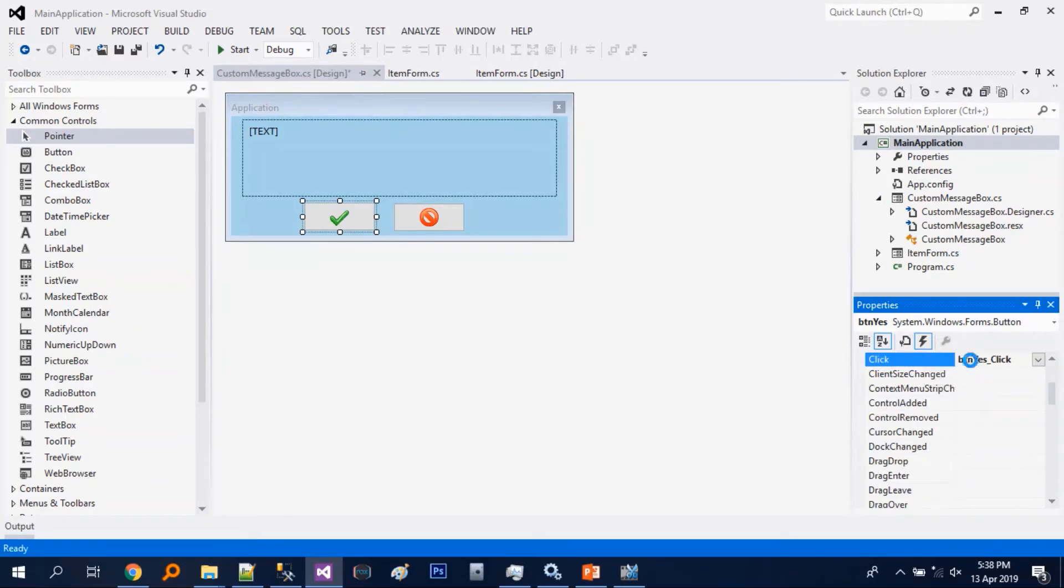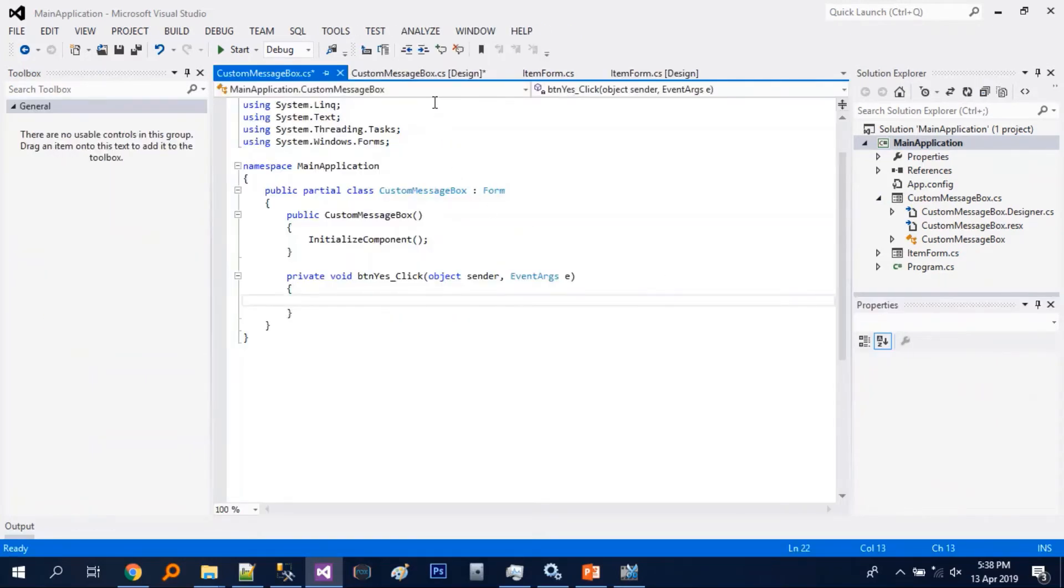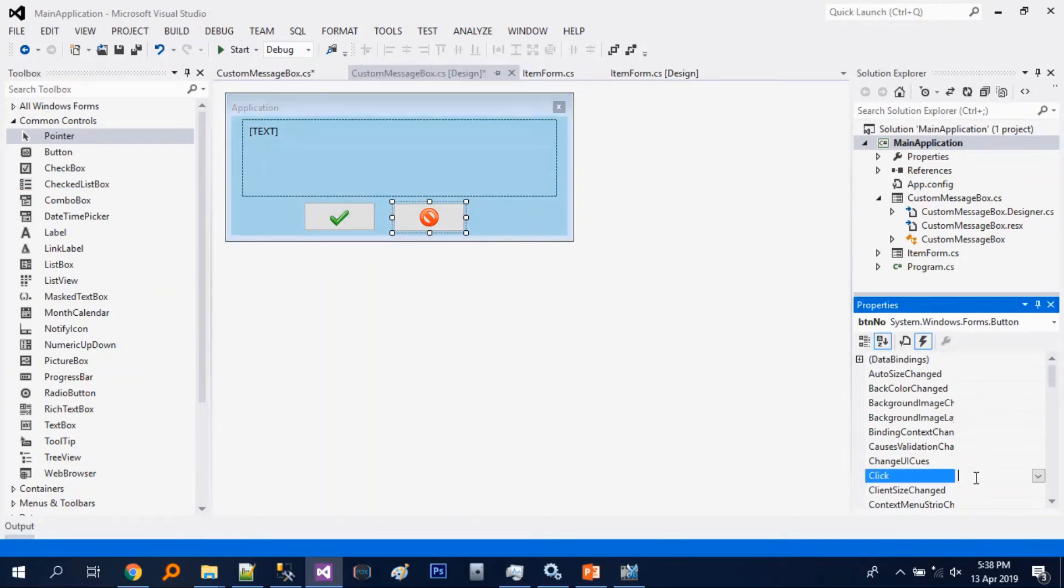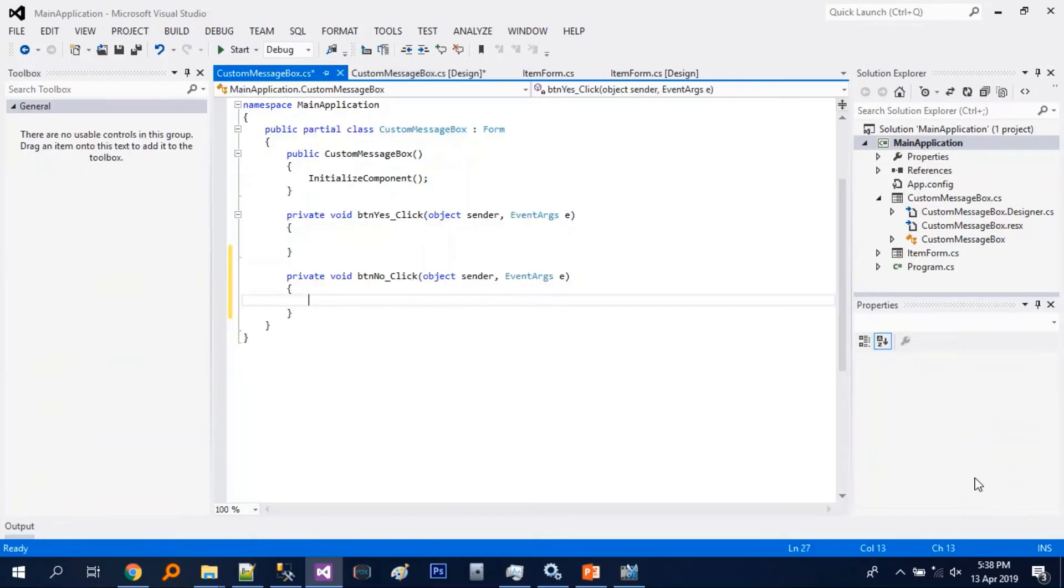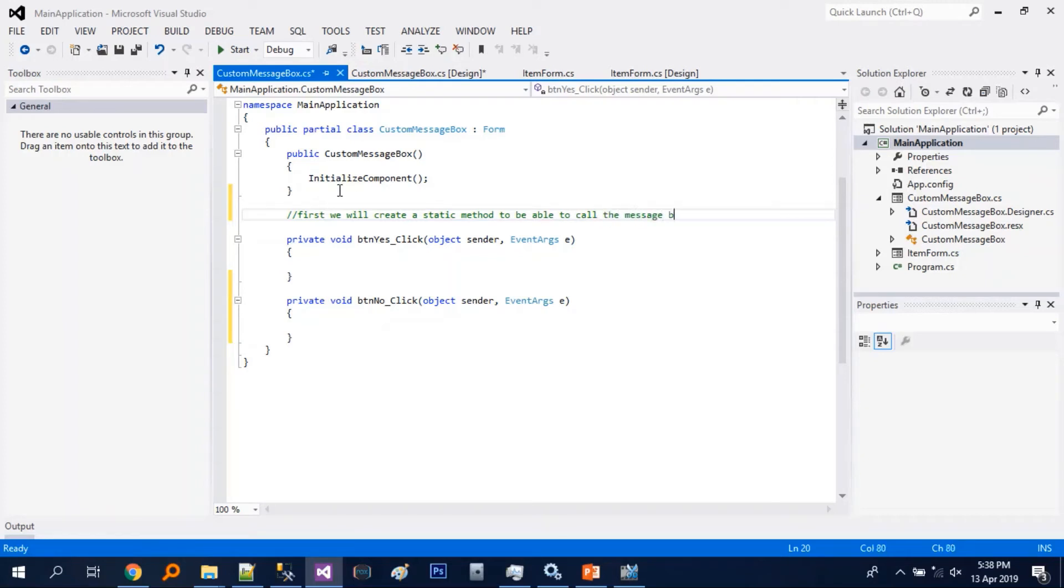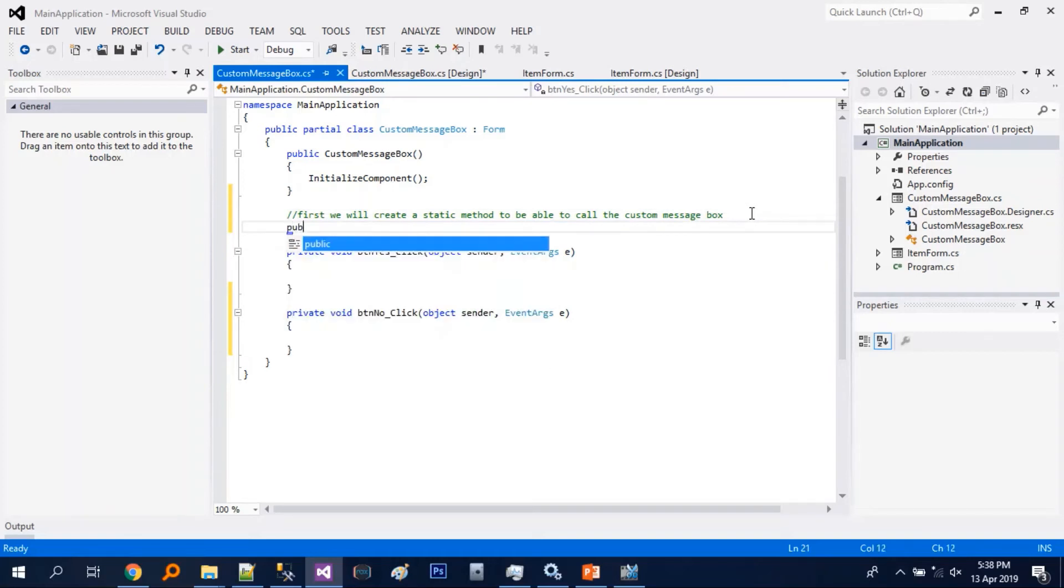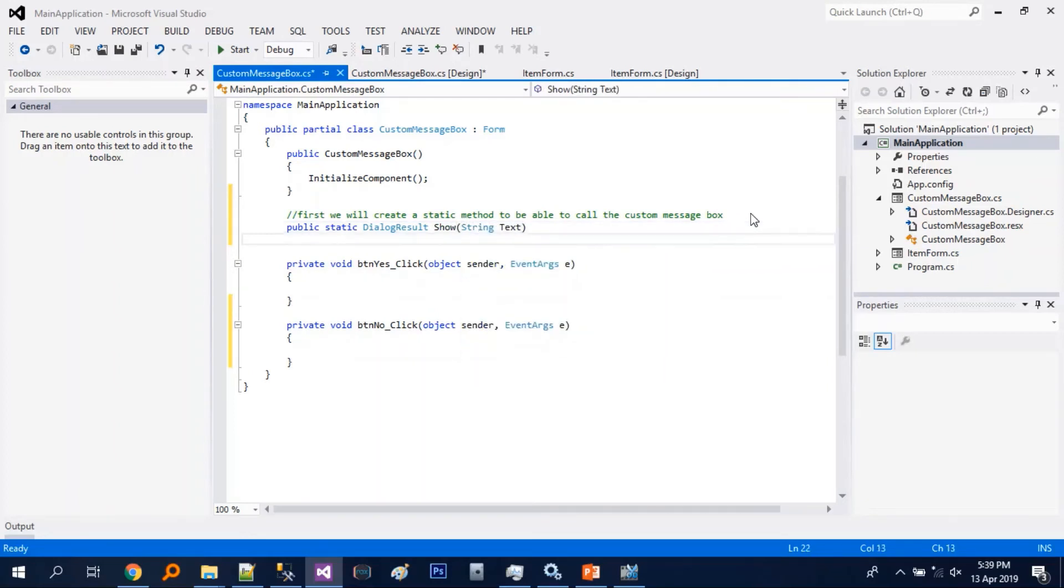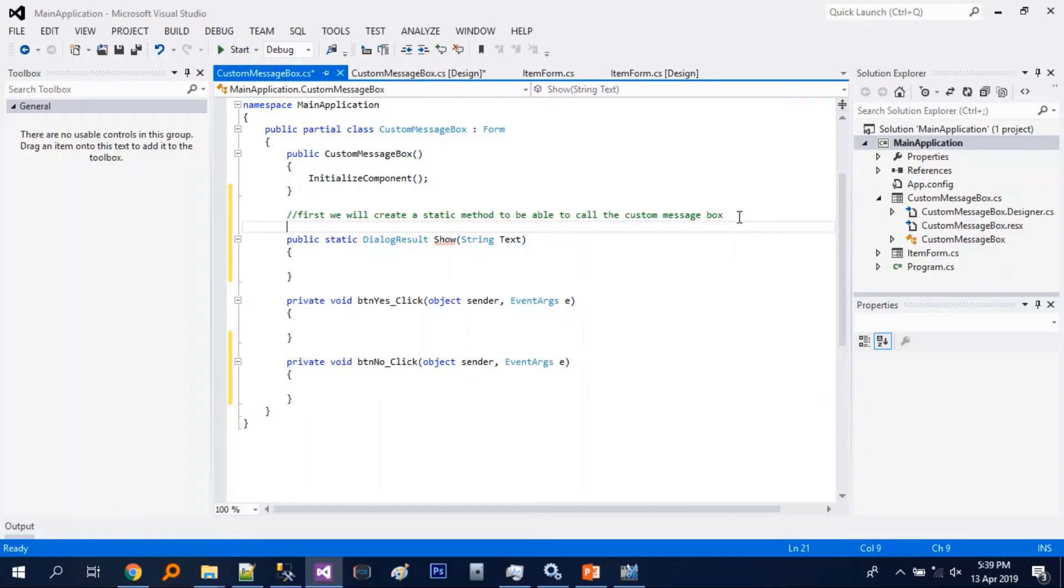And then let's add the click event for the buttons. And then first we will create a static function or method to be able to call the message box. So it must return dialog result.